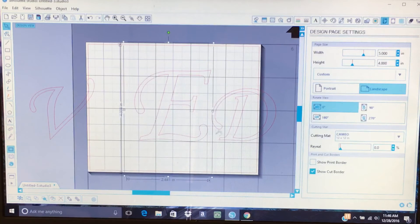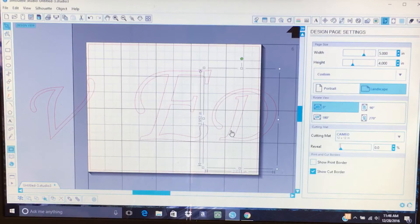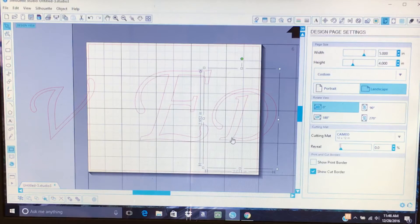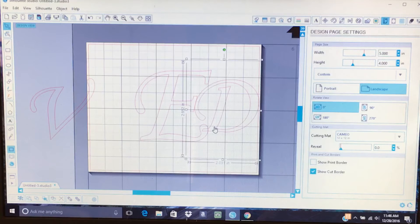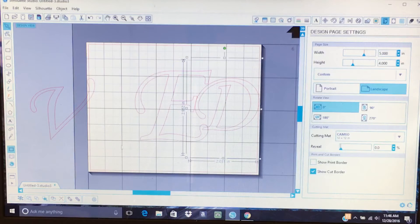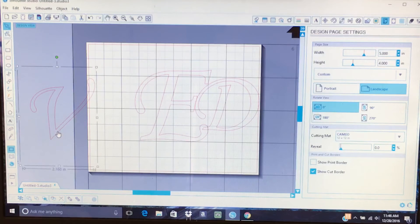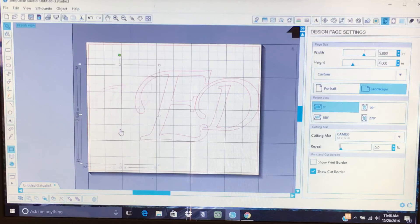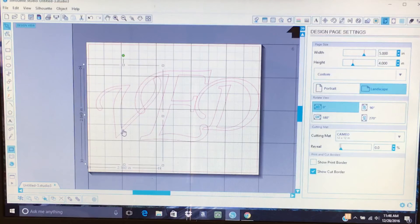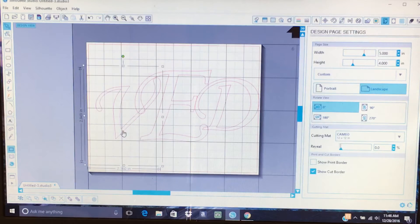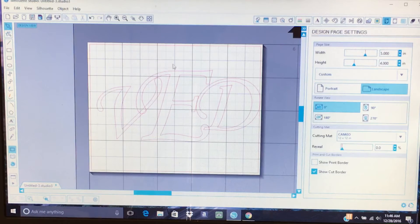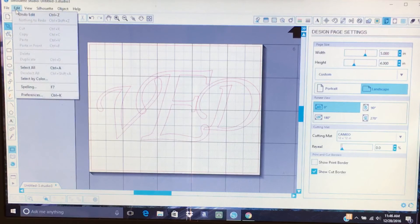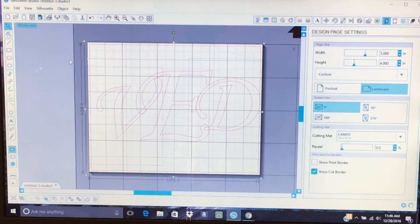Let's drag it down with the arrow, position it in the paper. Click on that one, position it. Double click and drag. Double click and drag. Click and drag. Edit, select all.